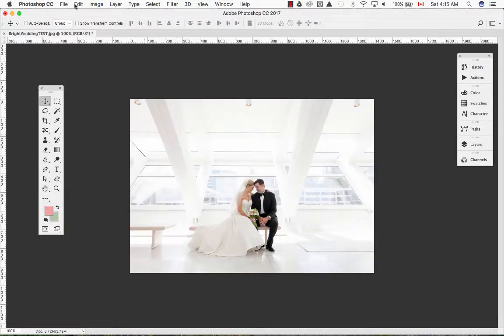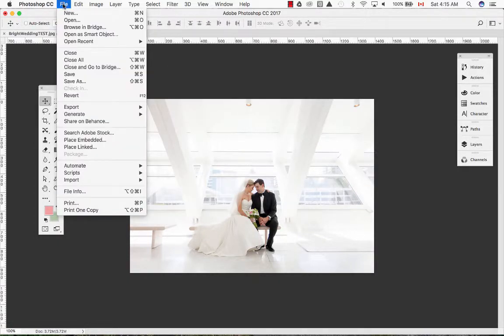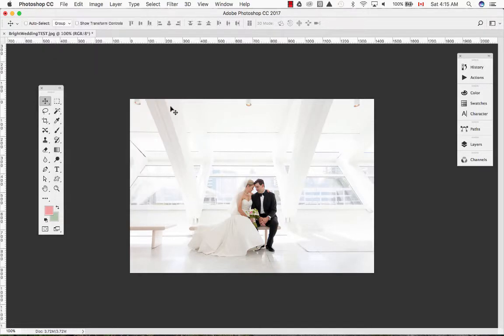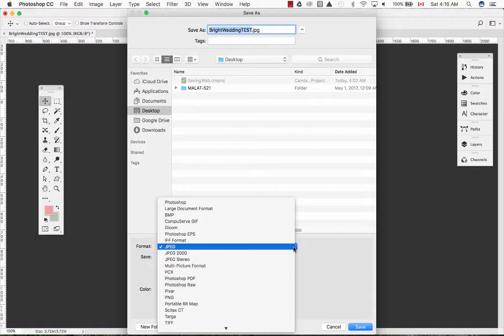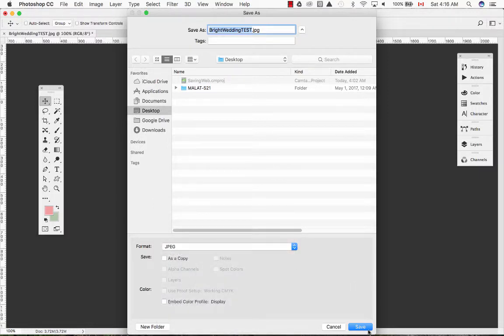To save this image I will use the save as function under the file menu. Select a file format of your choosing and when you're ready, click on save.